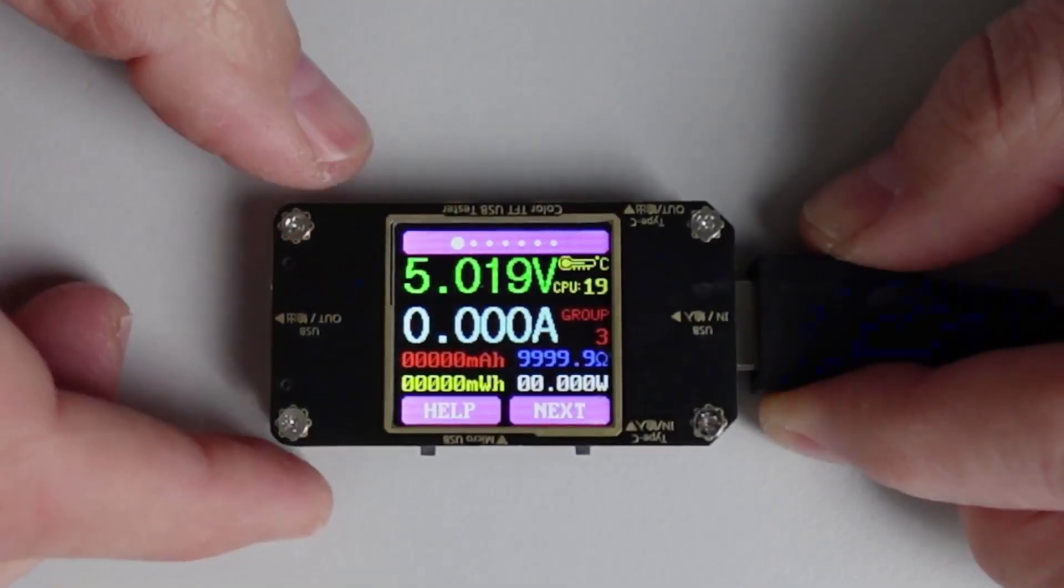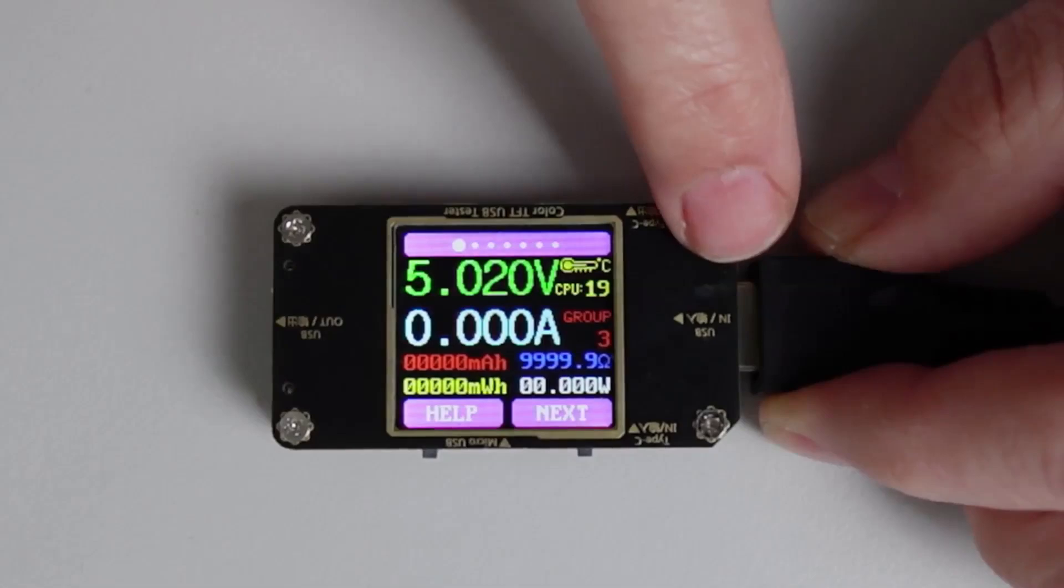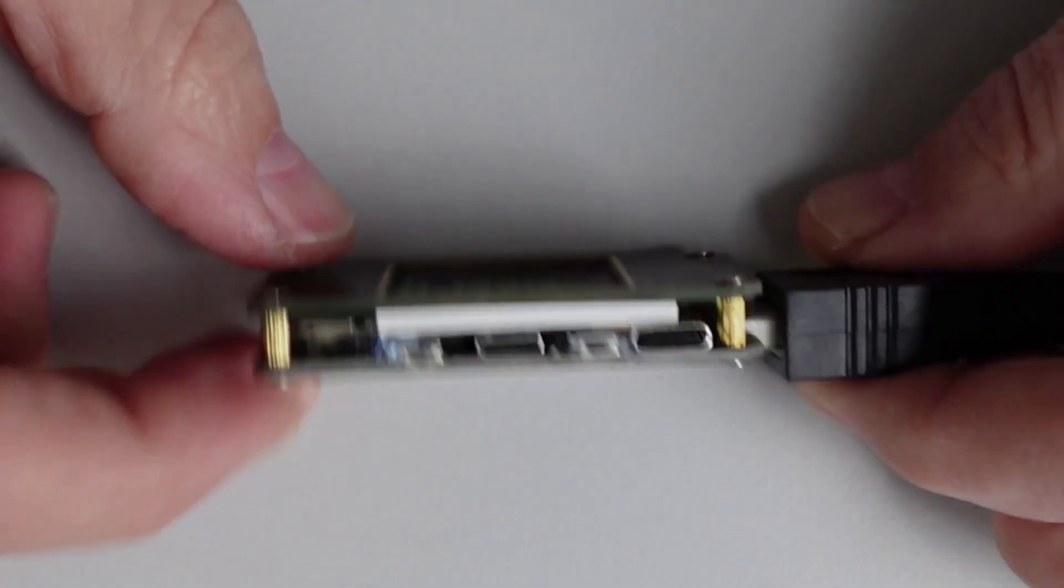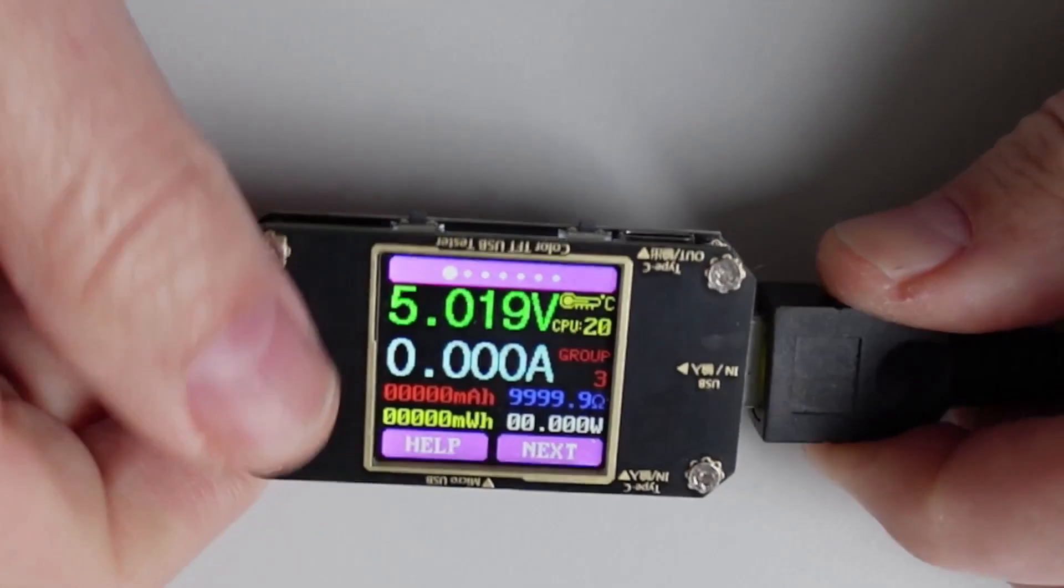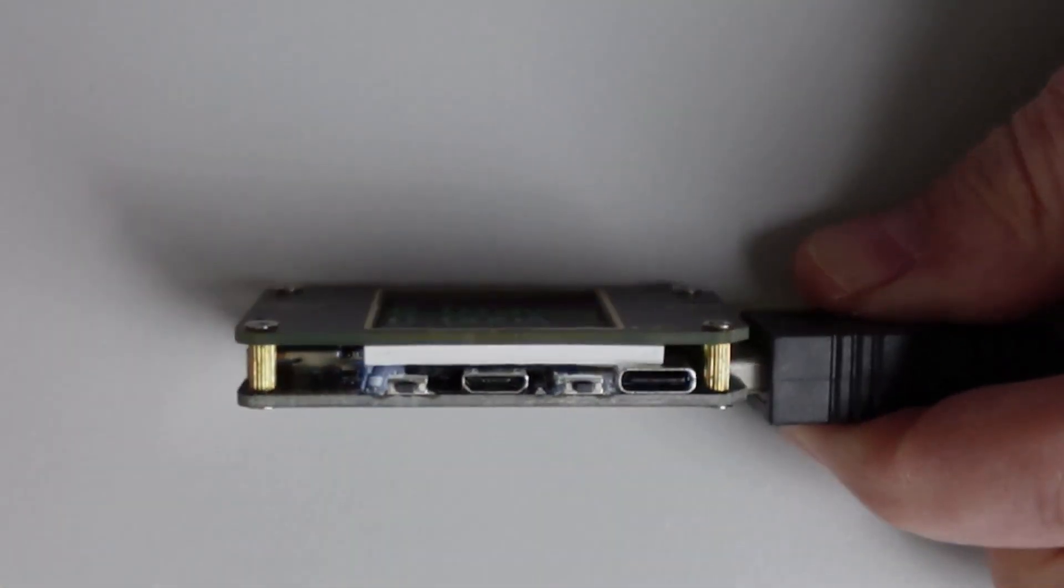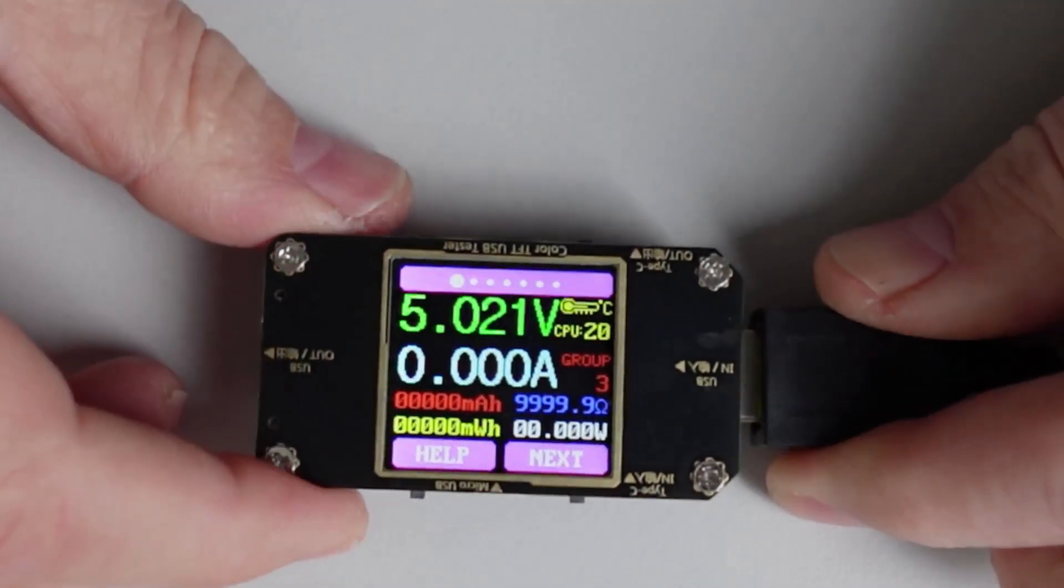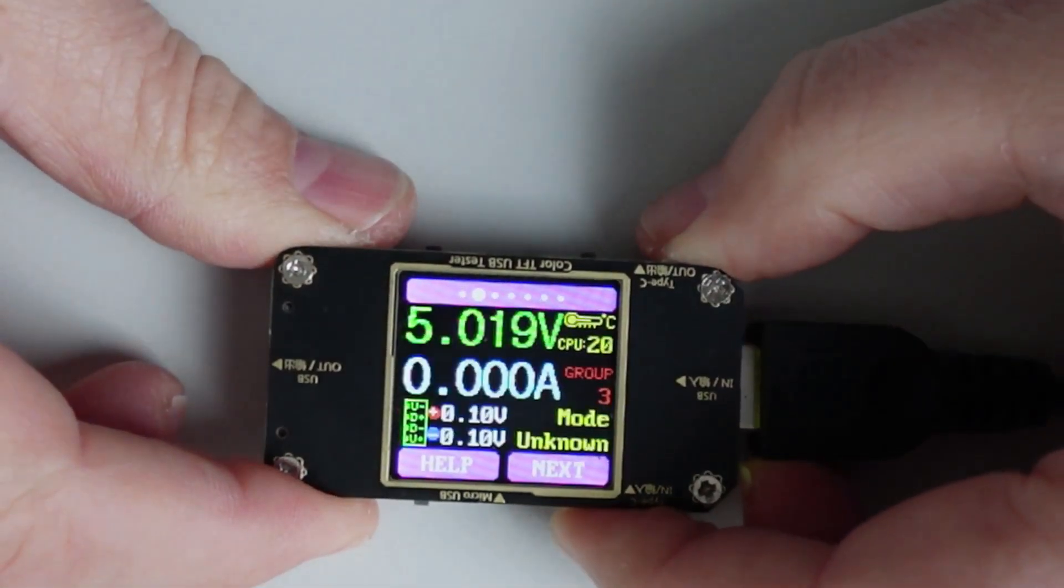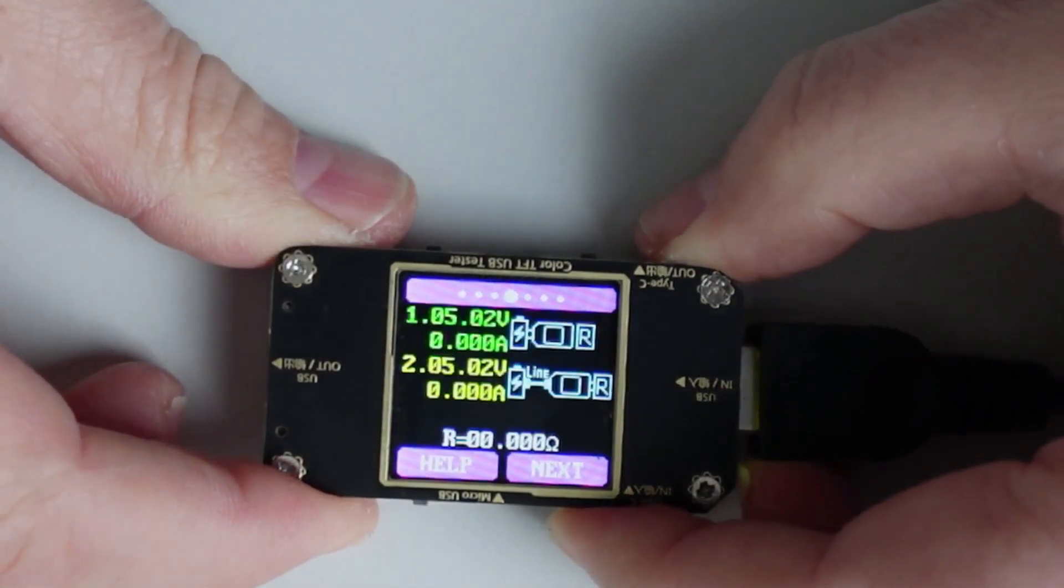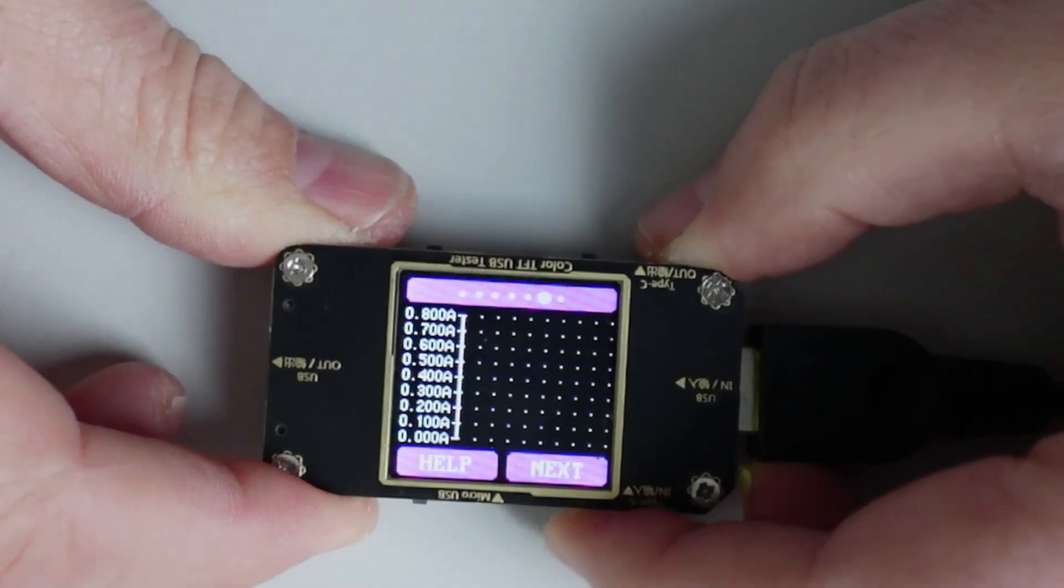We've got a nice clear color screen, USB coming in and going out, USB-C coming in and going out, and micro USB. We then have four buttons. We have one here called the next button that will take us through the different modes that this device operates in.